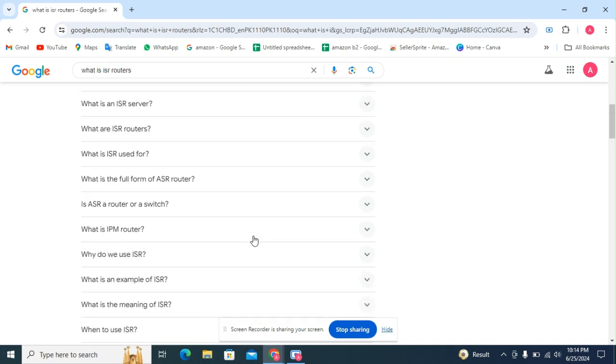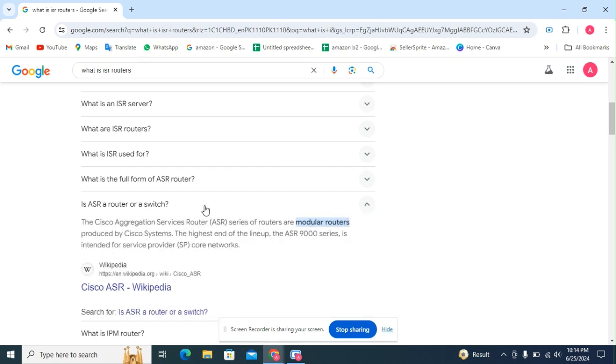The next question: is ASR a router or a switch? Cisco aggregation services router series are modular routers produced by Cisco Systems. The highest end of the line, the ASR 9000, is intended for service provider core networks.